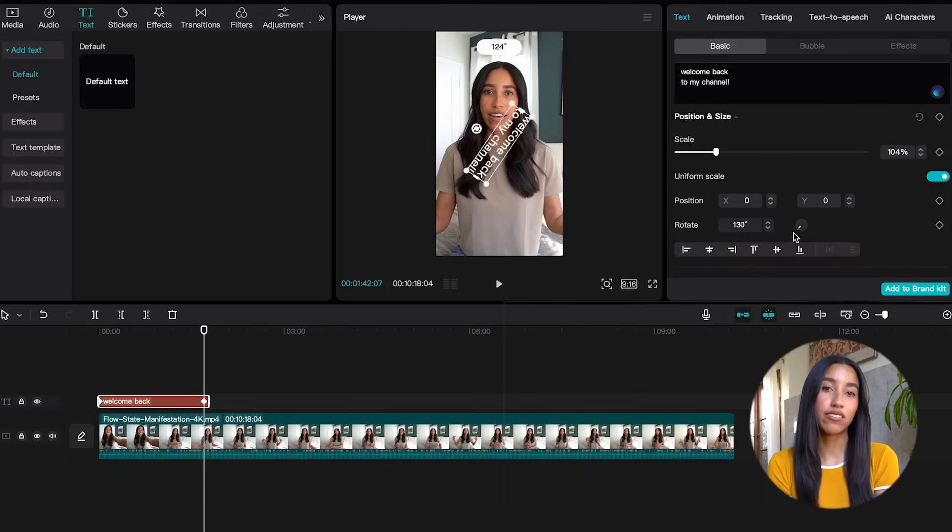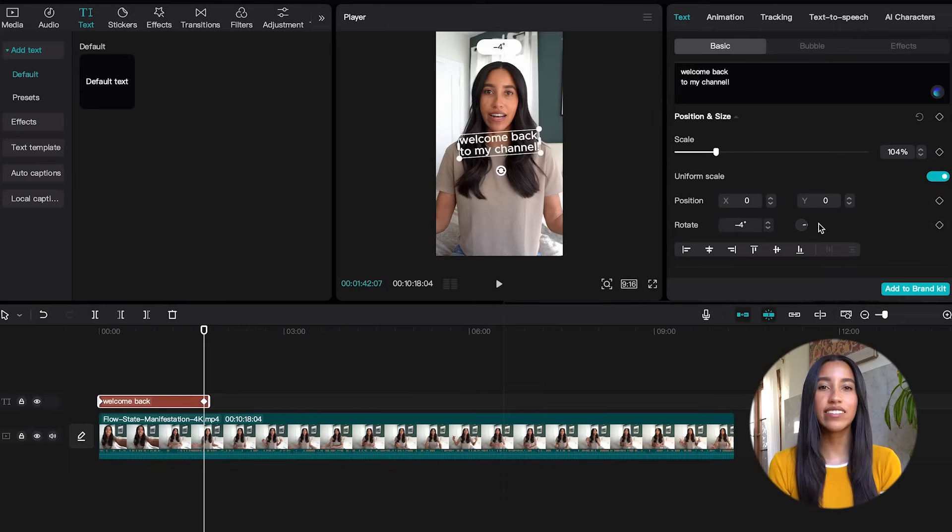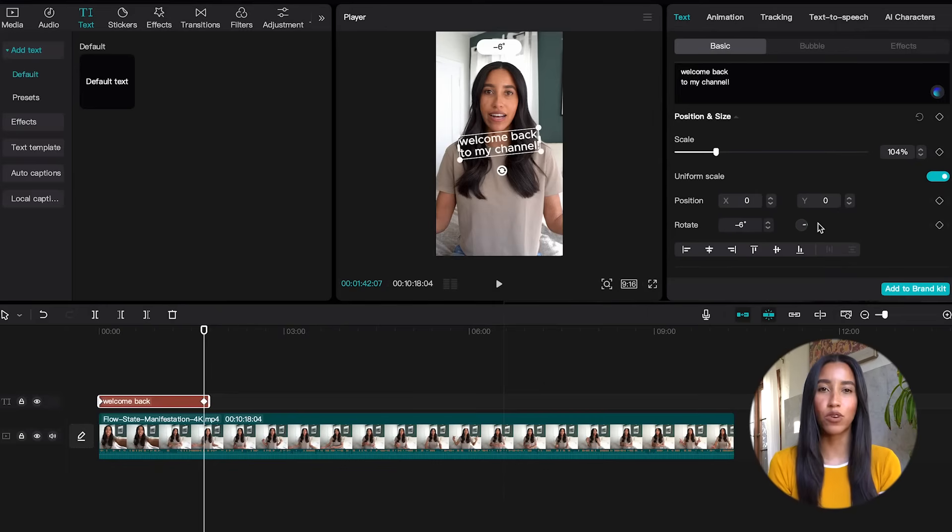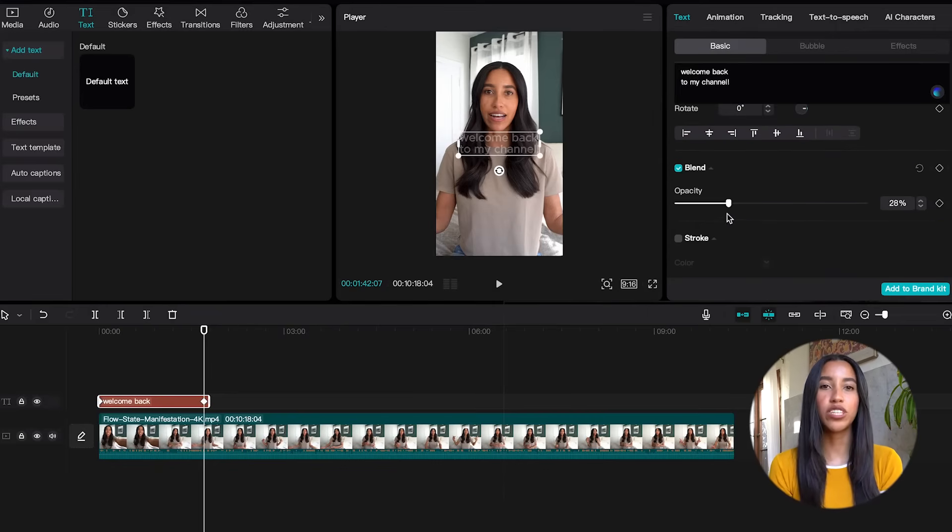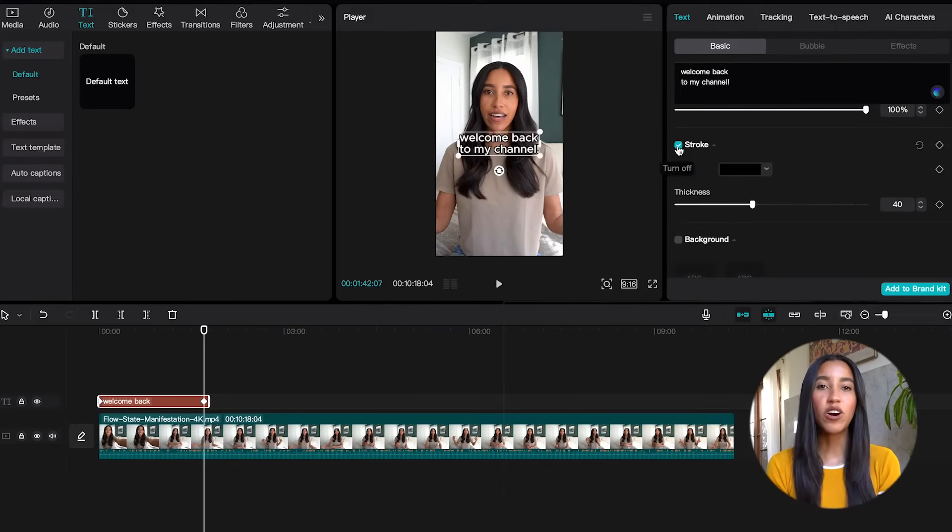You can rotate your text as well. And once again, these things can be keyframed to make the text more dynamic in your video. You can also change the opacity of your text here.